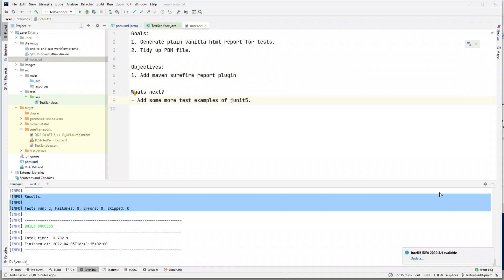In the last two videos we saw how to add a test to our framework so you could run it from IntelliJ, and then how to do it from the command line. In this video we're going to cover reporting capabilities for our framework. The goal is to generate some basic plain vanilla HTML reports for tests, and then tidy up our POM file. In the next video we'll go back and explore more JUnit 5 test examples.